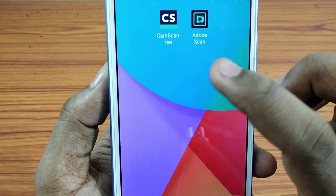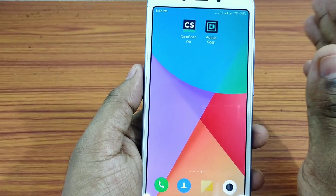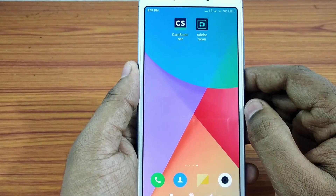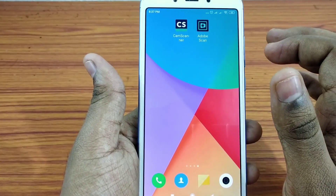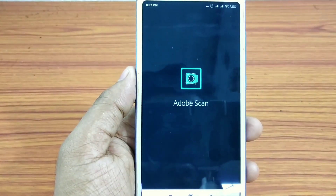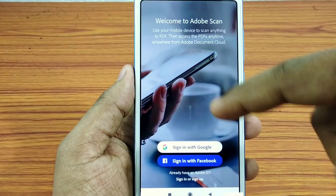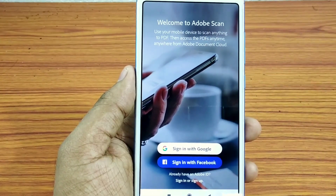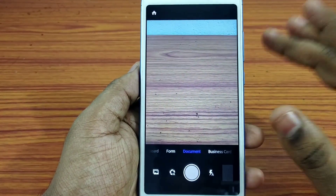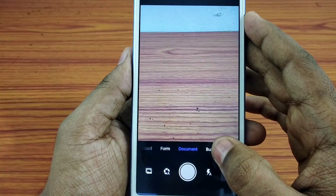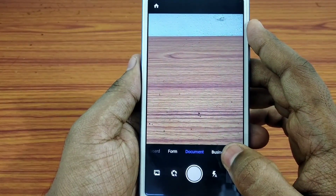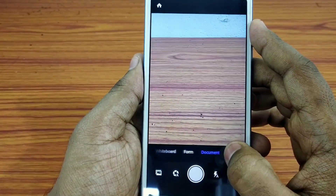Let's check out the next application - Adobe Scan. We can convert images to PDF files. If you sign in to the application, we will open it. Here we have options for documents, business cards, and license cards. We can scan documents, business cards, license cards, and forms in every mode.